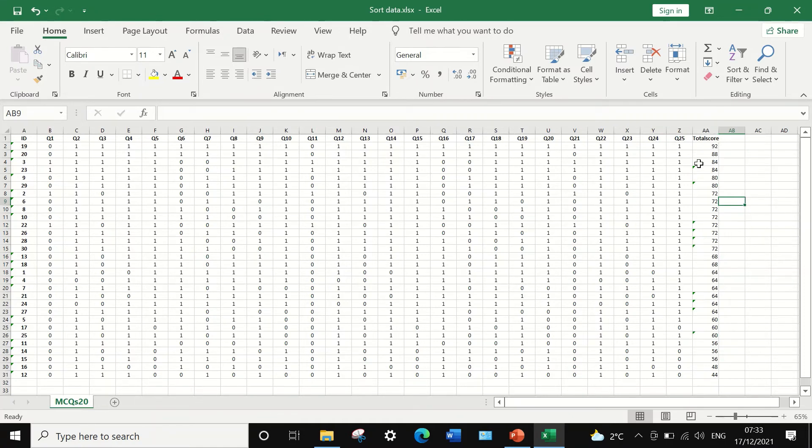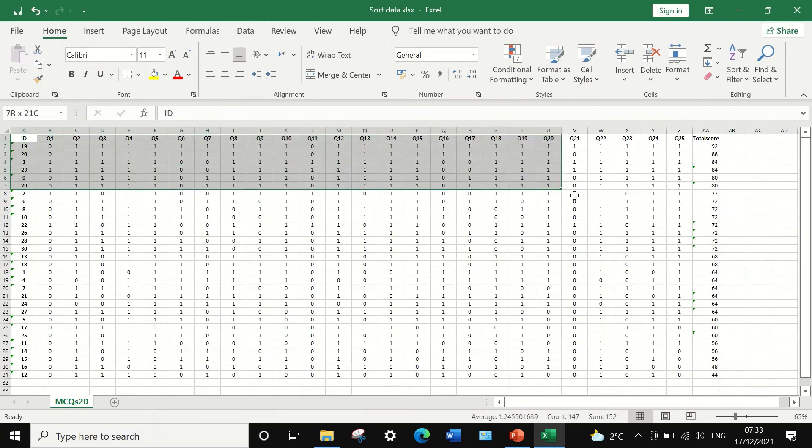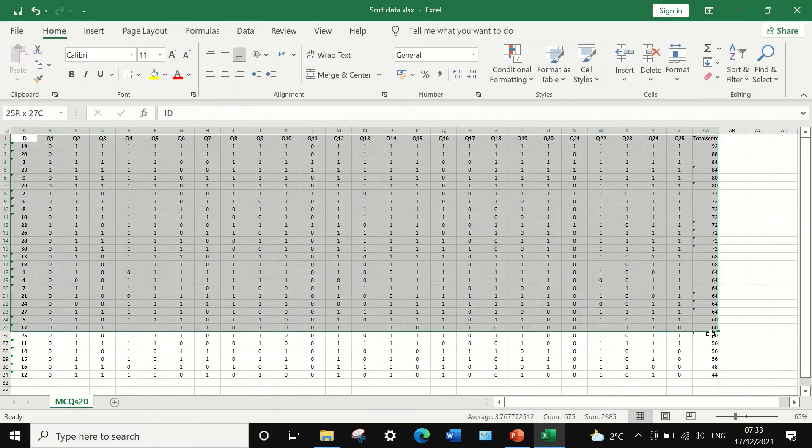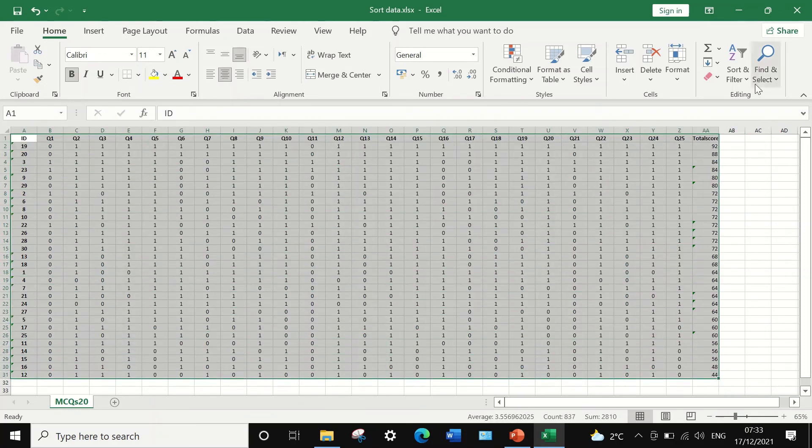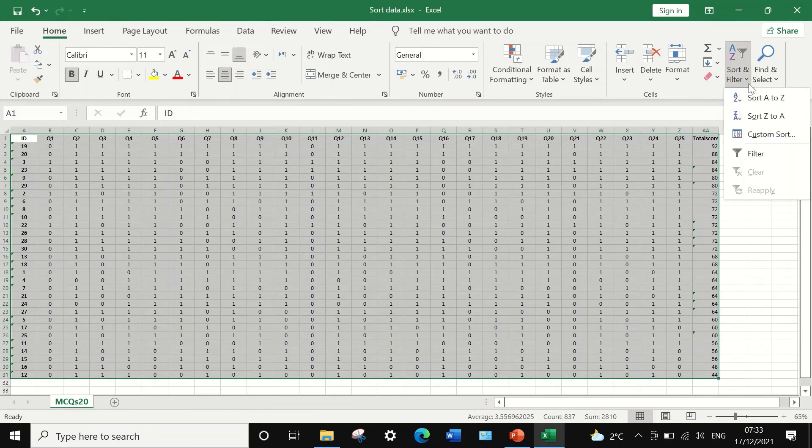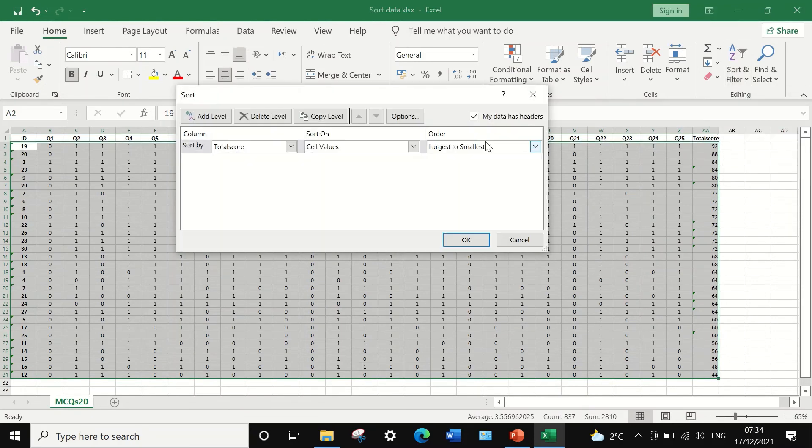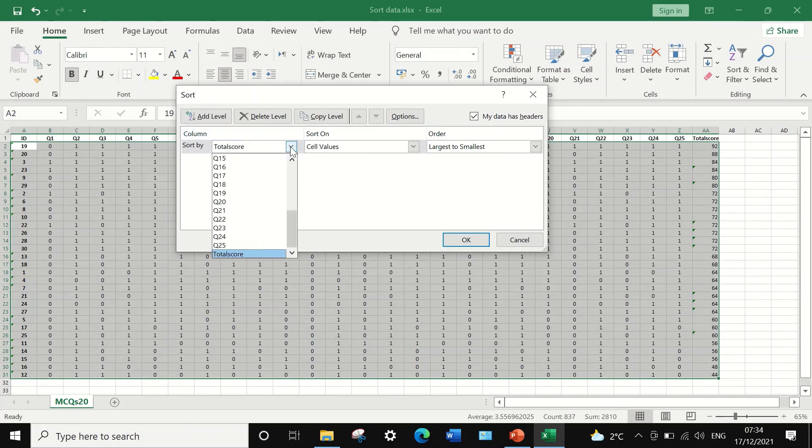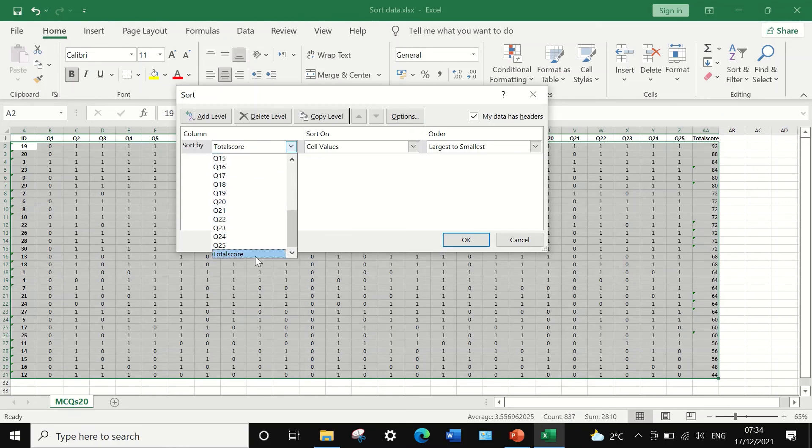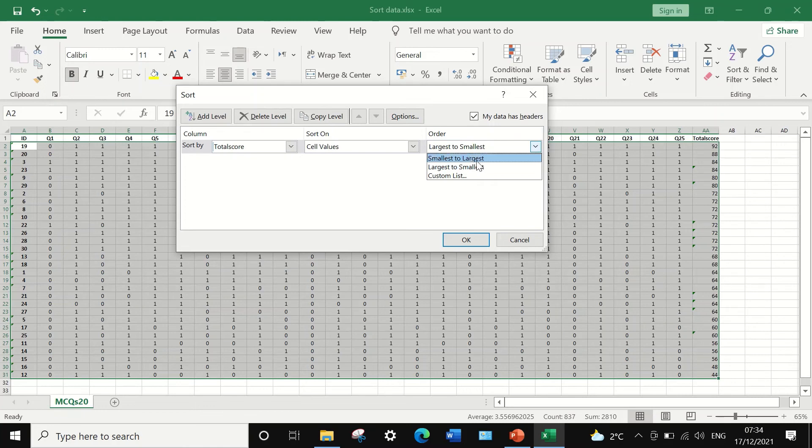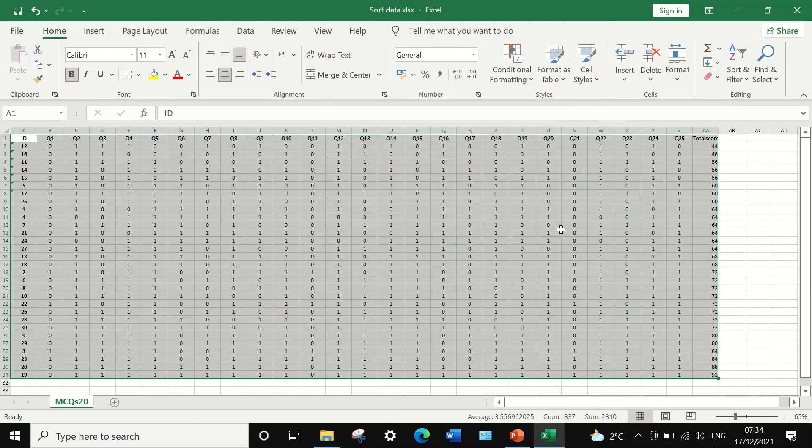And the same thing if we want to do the sorting. This is a descending order. We can also sort the data in an ascending order. The same thing, select the sort by column total score. And instead of using largest, it will start from smallest to the largest. And if we click on OK.